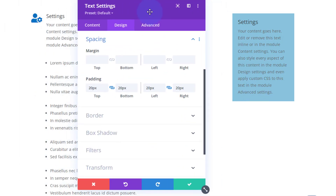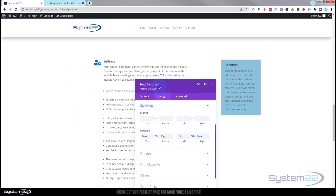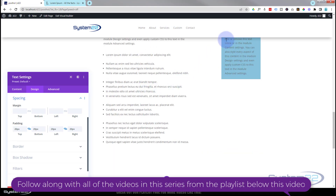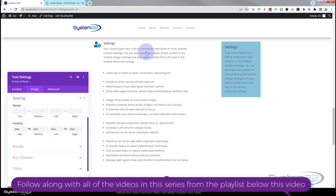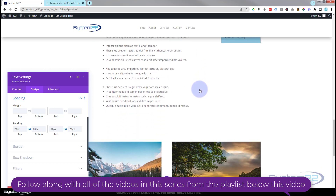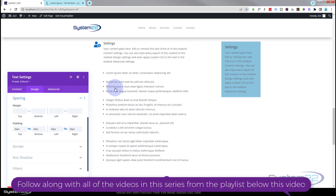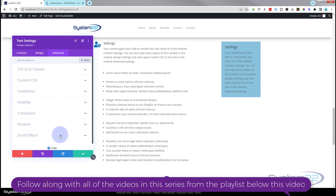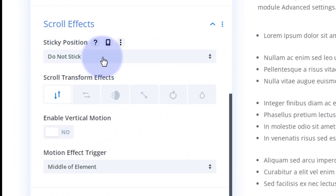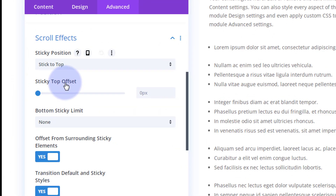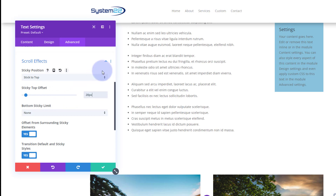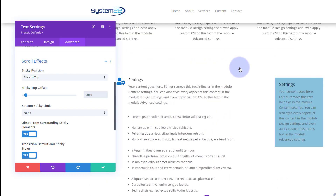There's my little info box. Now I want it to disappear at the top of the page but stick just under our menu until we finish scrolling through the list. So I'll go to the Advanced tab — still in the text module — and go down to Scroll Effects. I'll set it to 'Stick to Top' and give it an offset of 20 pixels so it sits 20 pixels beneath the menu. That's where it'll stay while we scroll up and down the list.